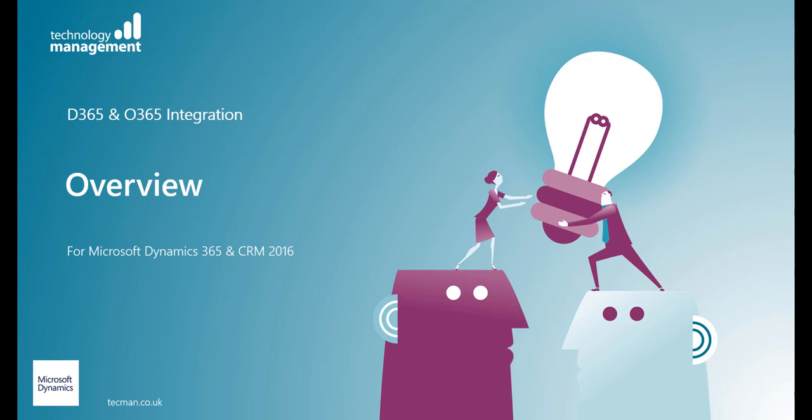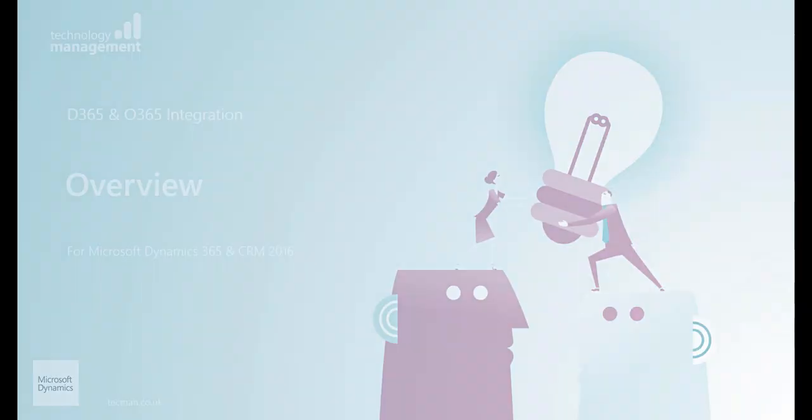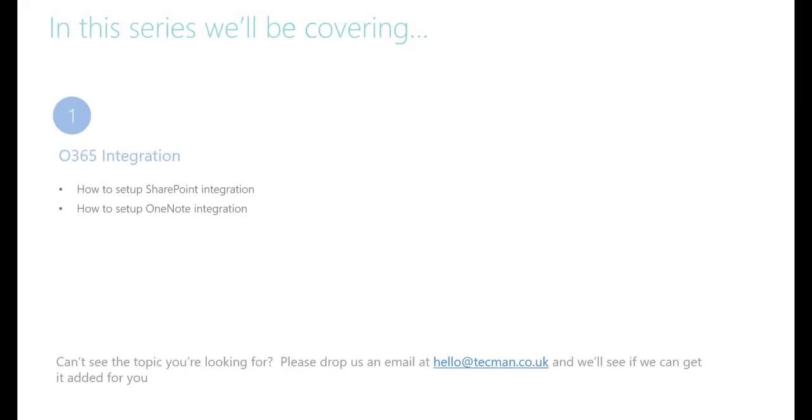Welcome to our series of Dynamics 365 and CRM 2016 how-to videos. This is a training course offered by Technology Management. Office 365 offers a suite of tools to meet various business needs.